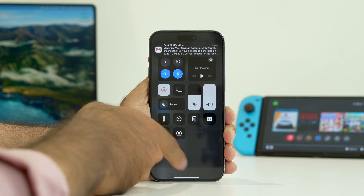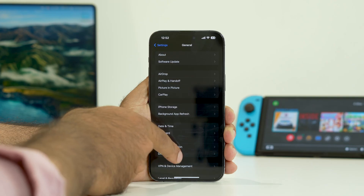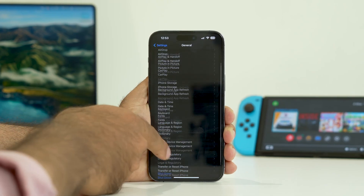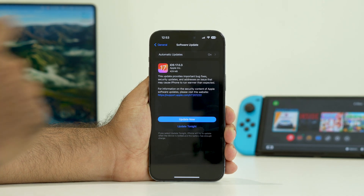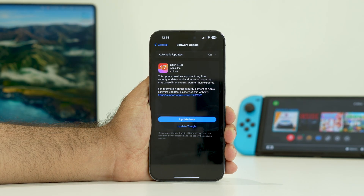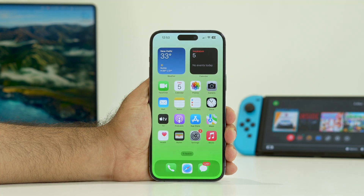Once you're in Settings, scroll down and navigate to General, then go to Software Update at the top. Update the software to the latest version. I'm currently on iOS 17.0.3, so just update from there. Once the update is complete, most probably the issue will be completely fixed after both the force restart and the software update.